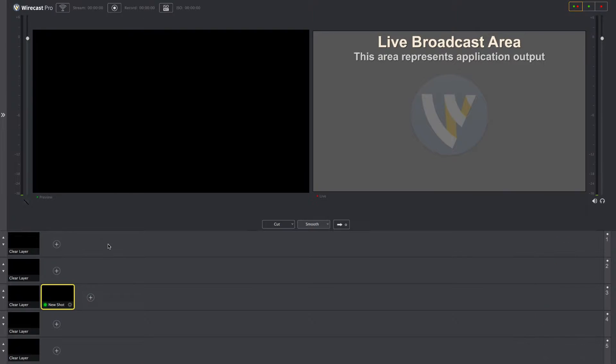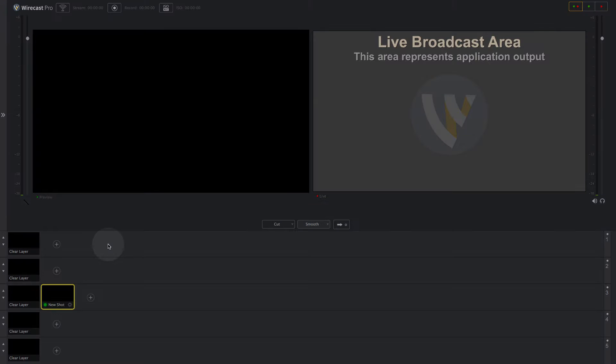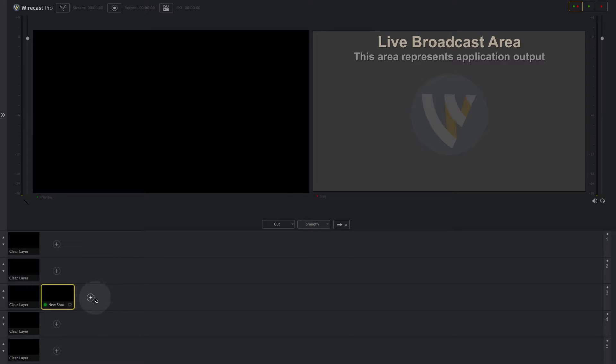As a general guideline, we recommend placing titles and other graphic overlays on the upper two layers, primary video sources on layer 3, chroma keyed elements on layer 4, and audio on layer 5.